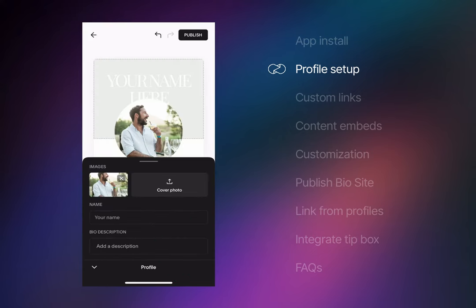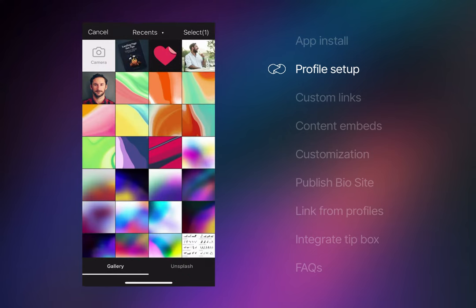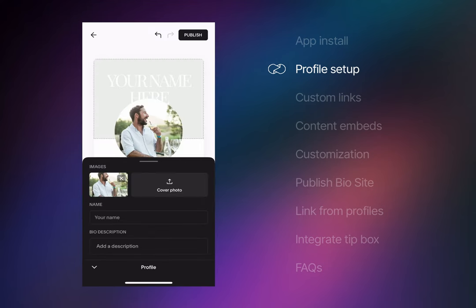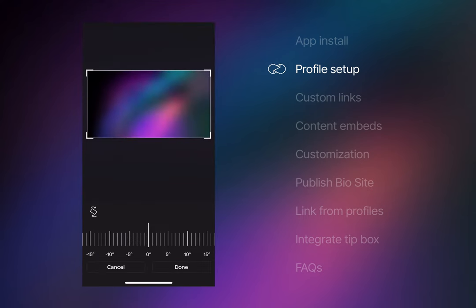Next up is a cover image that sits in the Biosite's background. As you can see by this video, I'm into these gradient vibes. So adding a dark design gradient should make the foreground avatar shine.